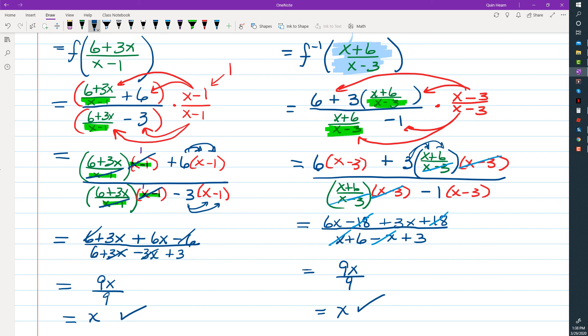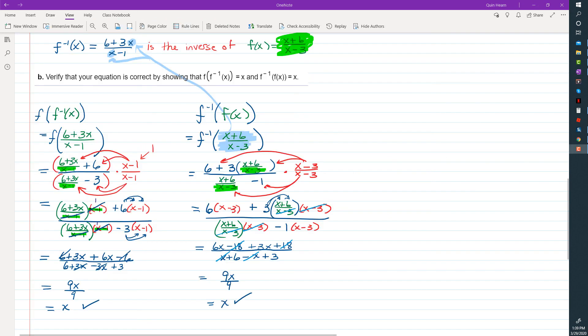This confirms that the function we found is in fact the inverse of the original function f. I hope you found this video helpful. If you did, please give it a thumbs up — that helps other students find the video.